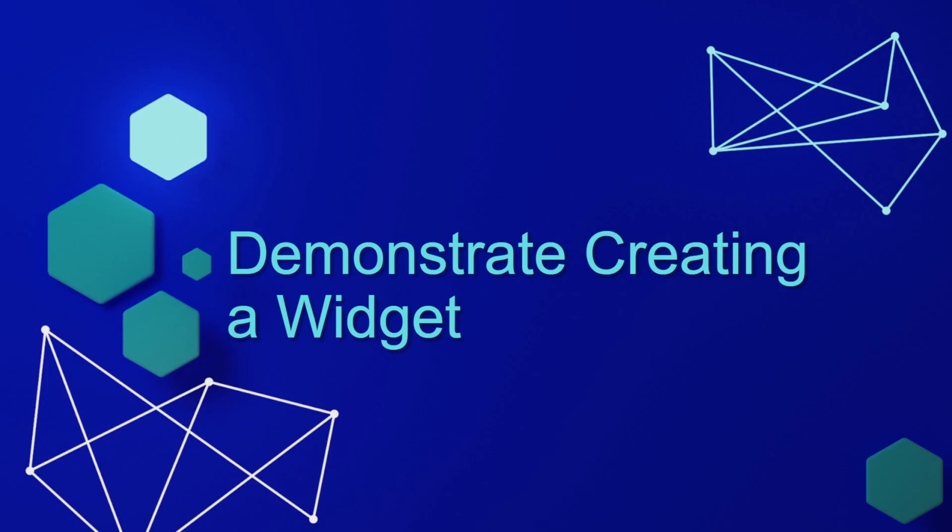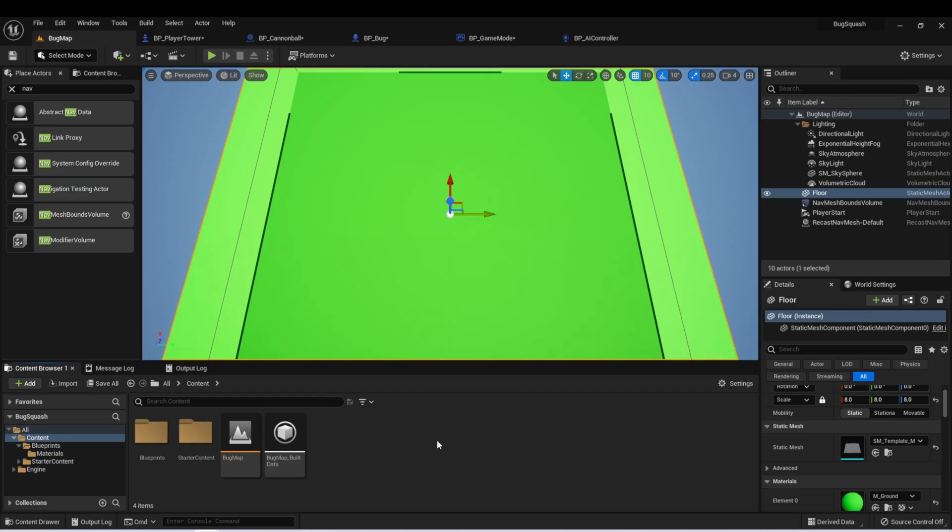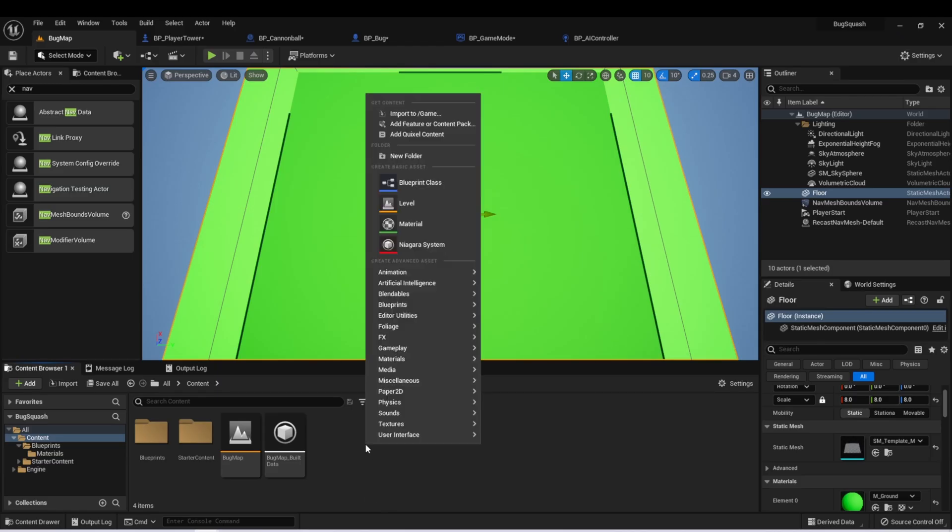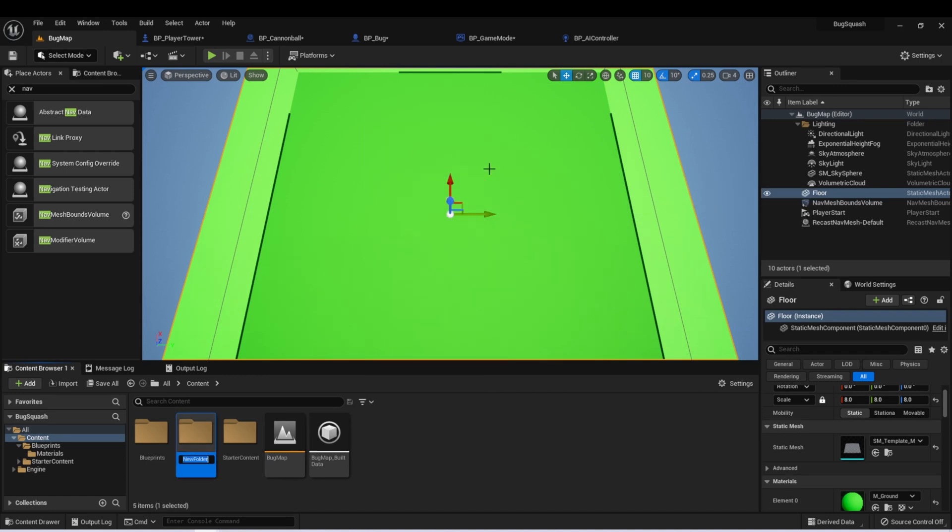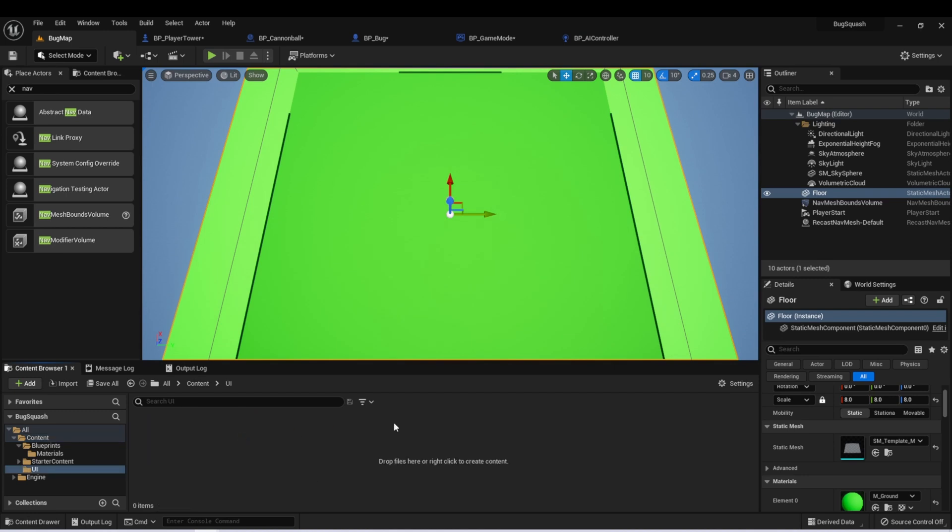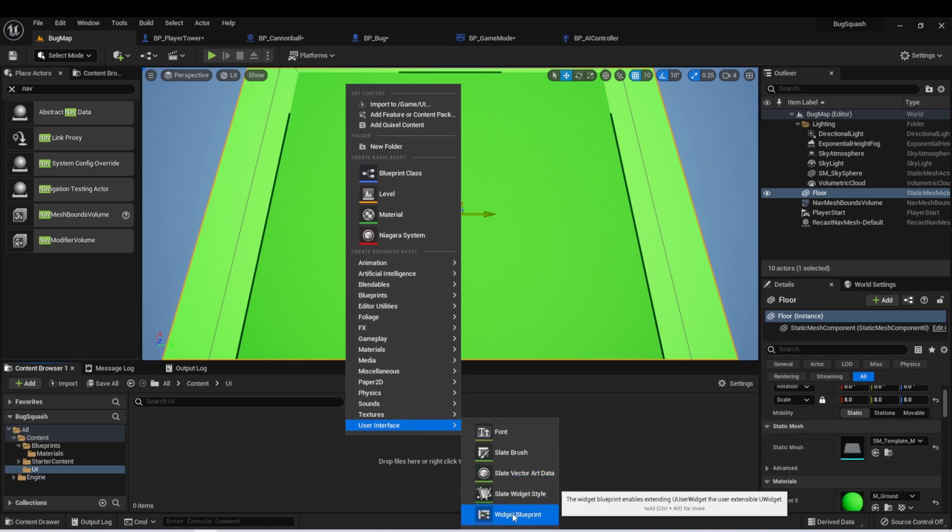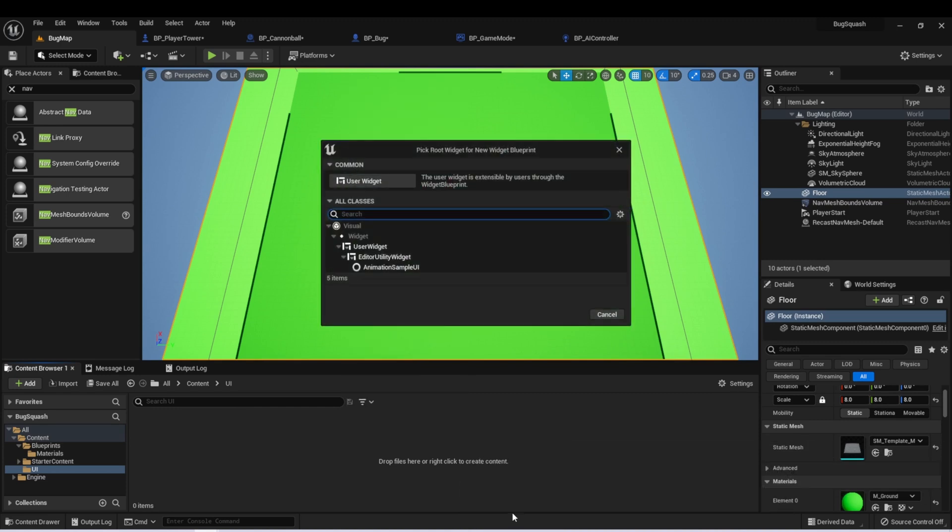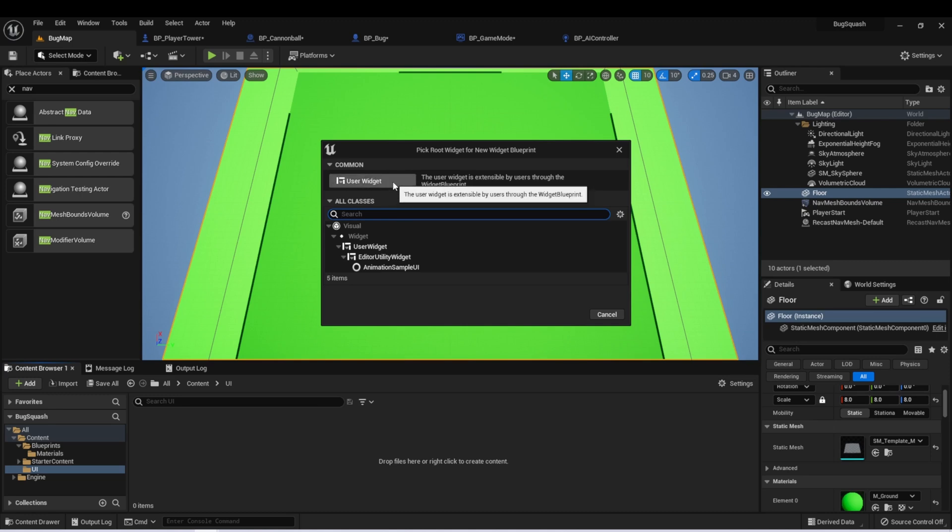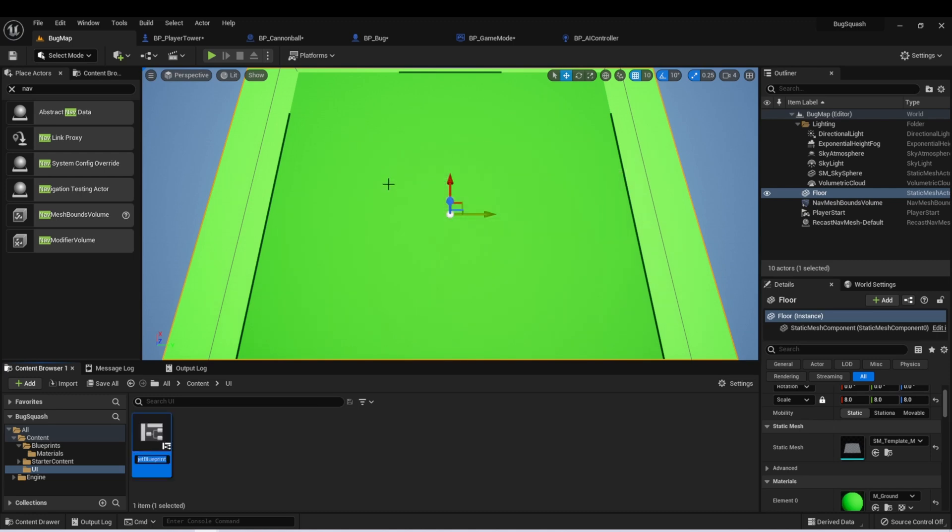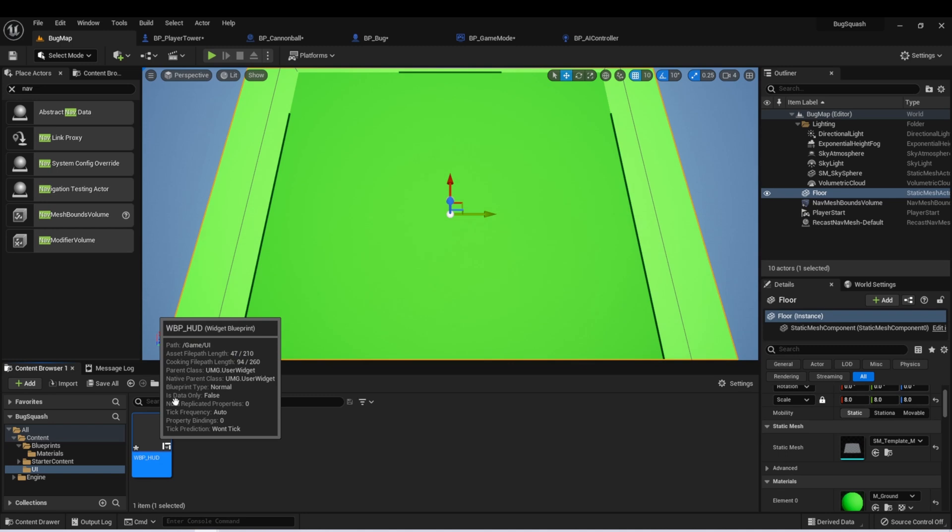Let's demonstrate creating a widget for our player's UI. Here we are back in our project, and I'm going to create a new folder in our content folder called UI. And let's go into here, and we're going to right-click, and down here at the bottom we see User Interface. Let's select Widget Blueprint. And we're just going to create a User Widget Blueprint. And the standard for these is to begin with either a W underscore or WBP underscore, and then the name of our widget. Let's call this one HUD for Heads Up Display. We'll open this widget.